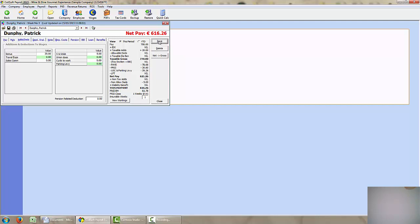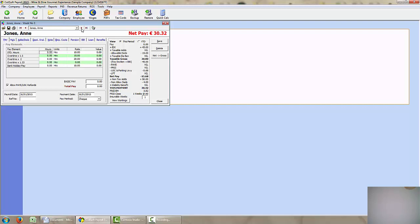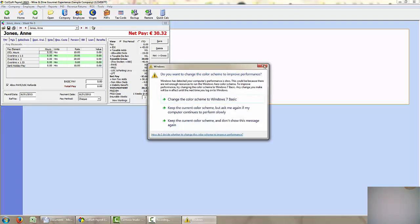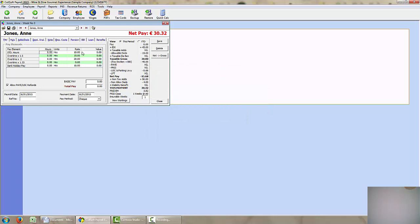So I am going to click on save and go to my next employee. My next employee is Ann Jones who I set up in a previous video. I can see that there is no basic salary for Ann, she is actually an hourly paid employee. So what I need to do is put in the hours that she has worked for this particular week.